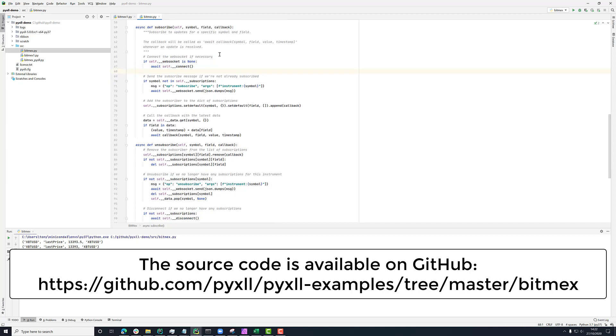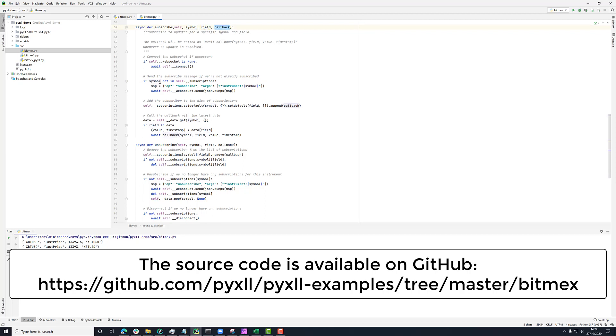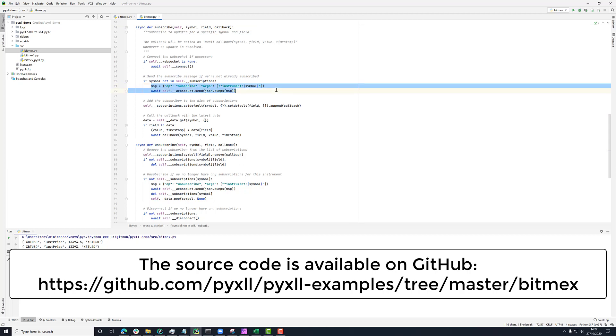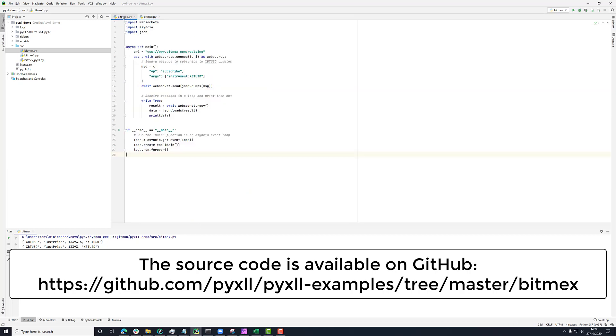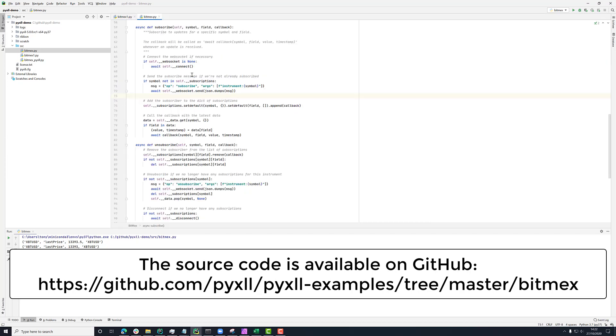So here, what we're doing is saying if we're not already subscribed to this symbol, then send that message to the WebSocket. You remember before in the previous example, where initially we just sent this message here at the beginning of this loop. Now we're doing that when we subscribe. So when we subscribe to a symbol and a field, if we haven't already subscribed to this symbol, then we send that message.